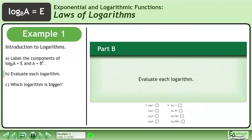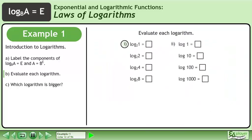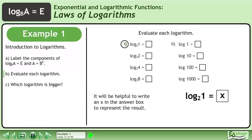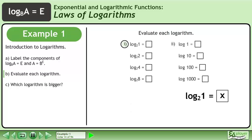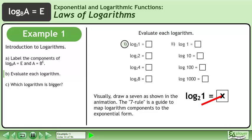In Part B, evaluate each logarithm. Start with Part 1. It will be helpful to write an x in the answer box to represent the result. Visually, a 7 is shown in the animation. The 7 rule is a guide to map logarithm components to the exponential form.